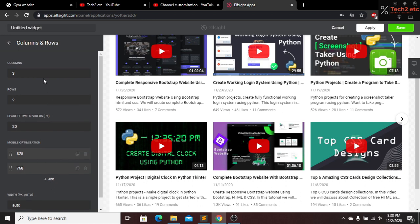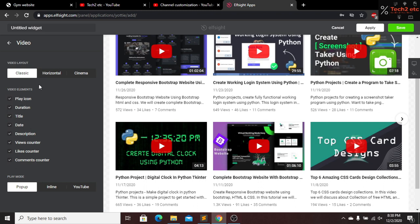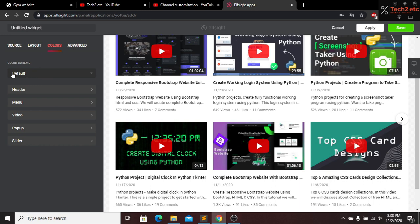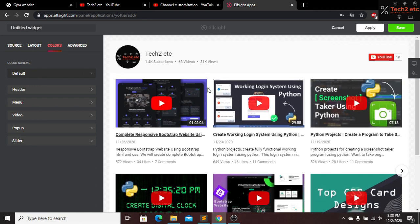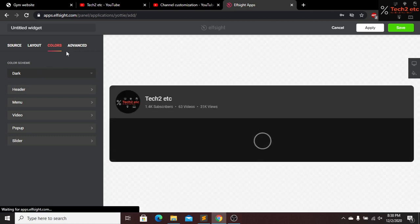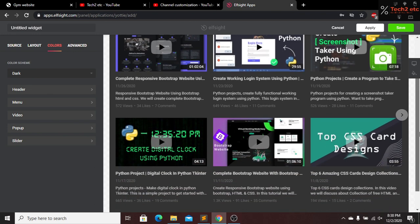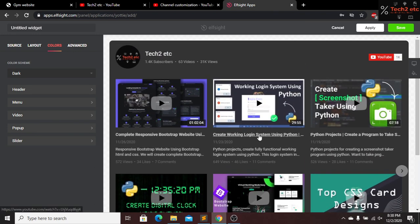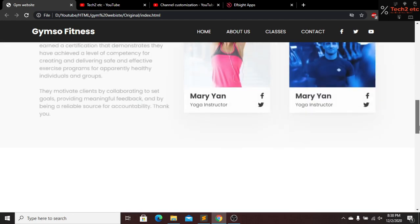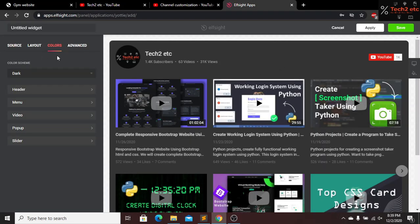I will not change anything from the video section. Let's go to the color settings. By default this is white. Let's click on Dark Mode — this is our dark mode and I think it looks beautiful. My website is also in dark mode, so this will look good there. I will keep Dark Mode.